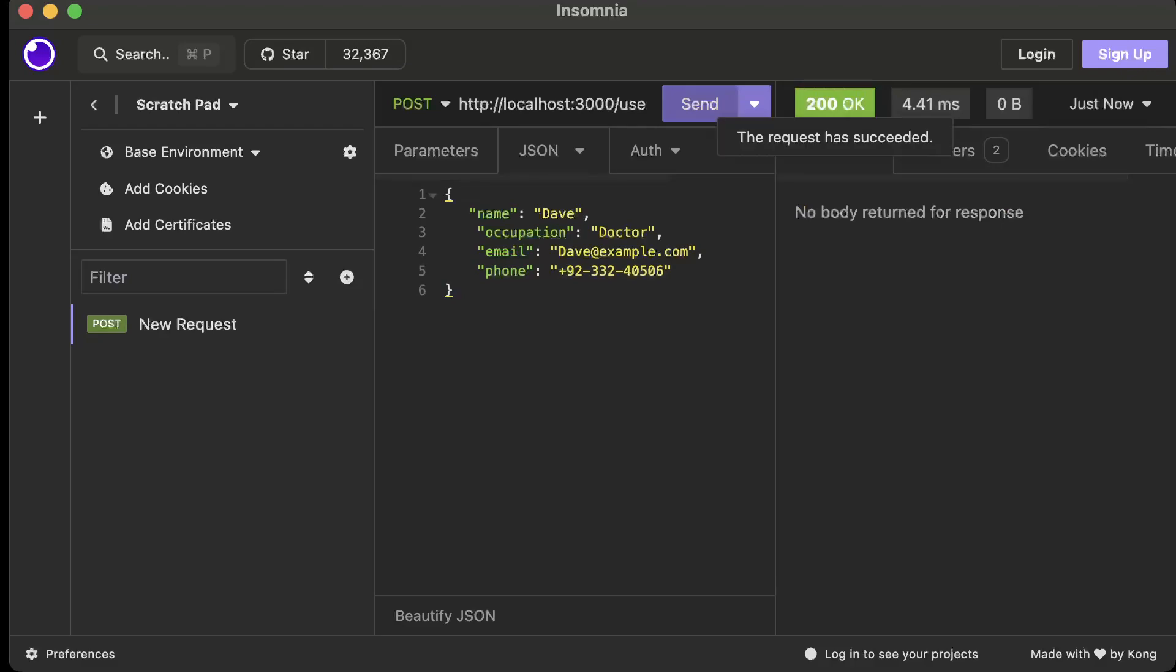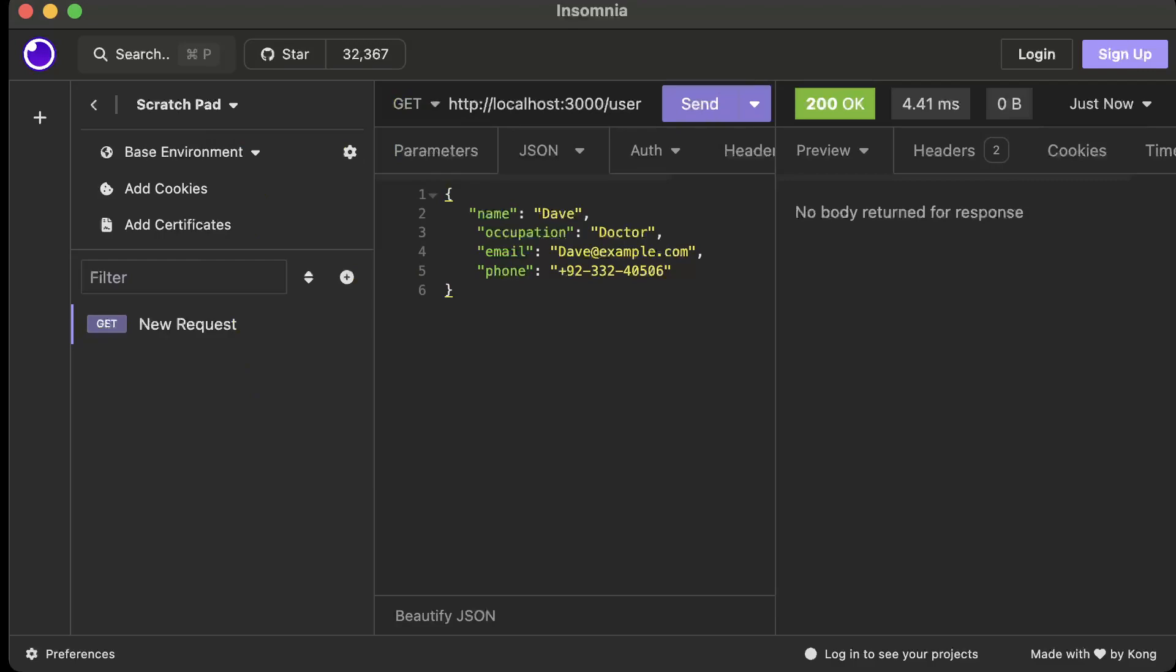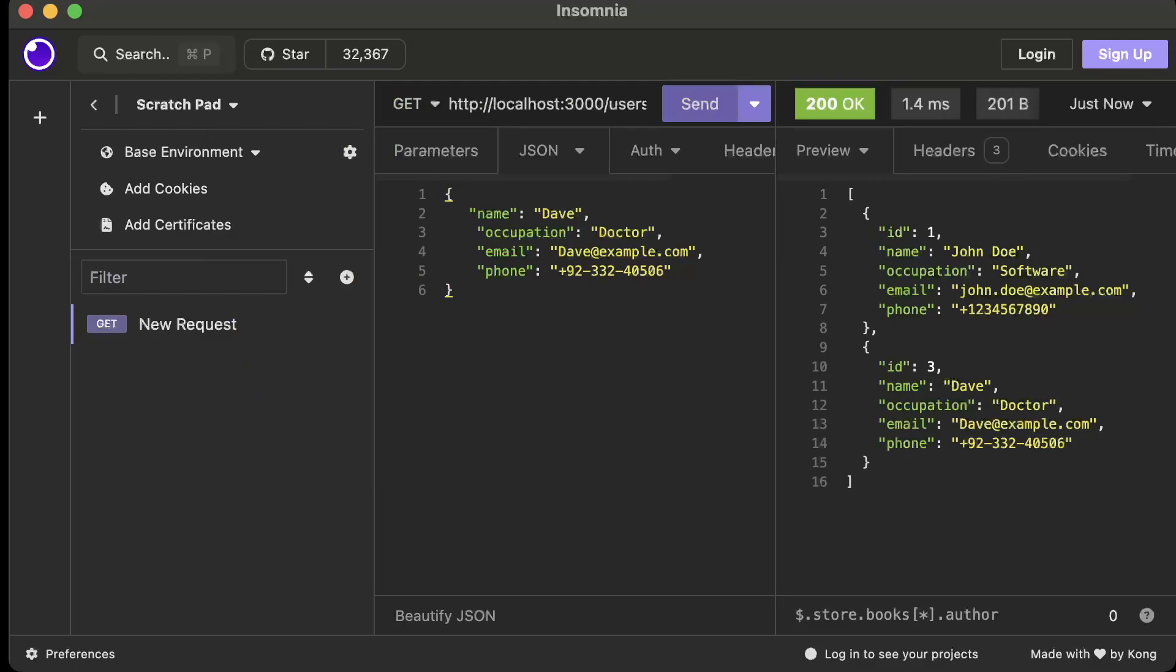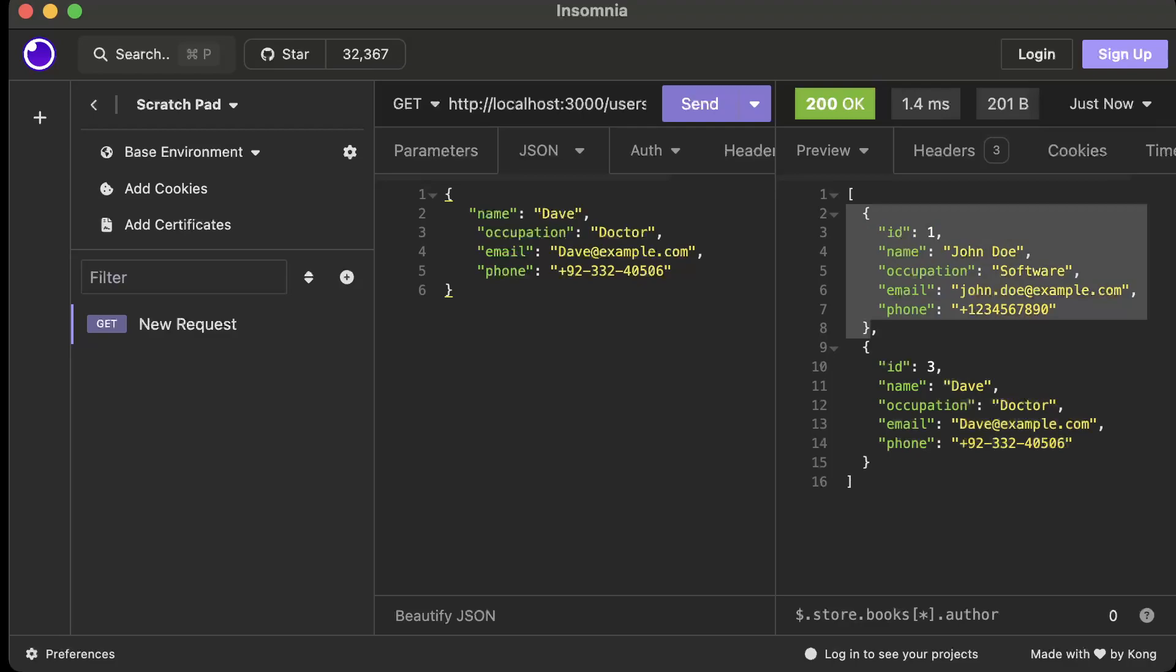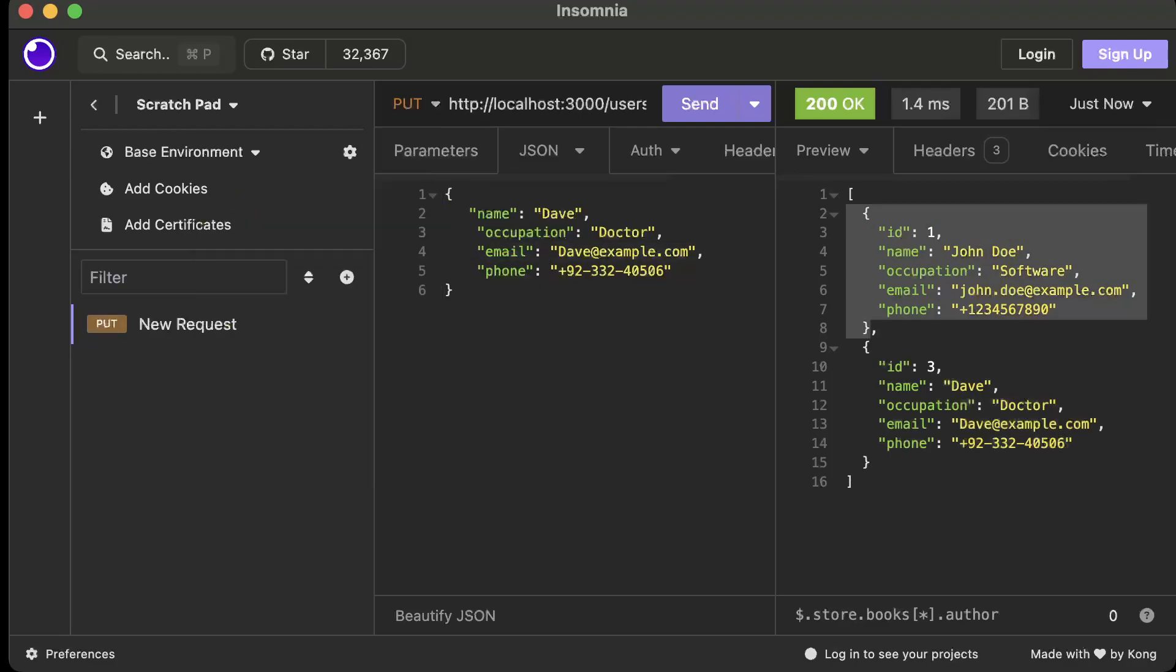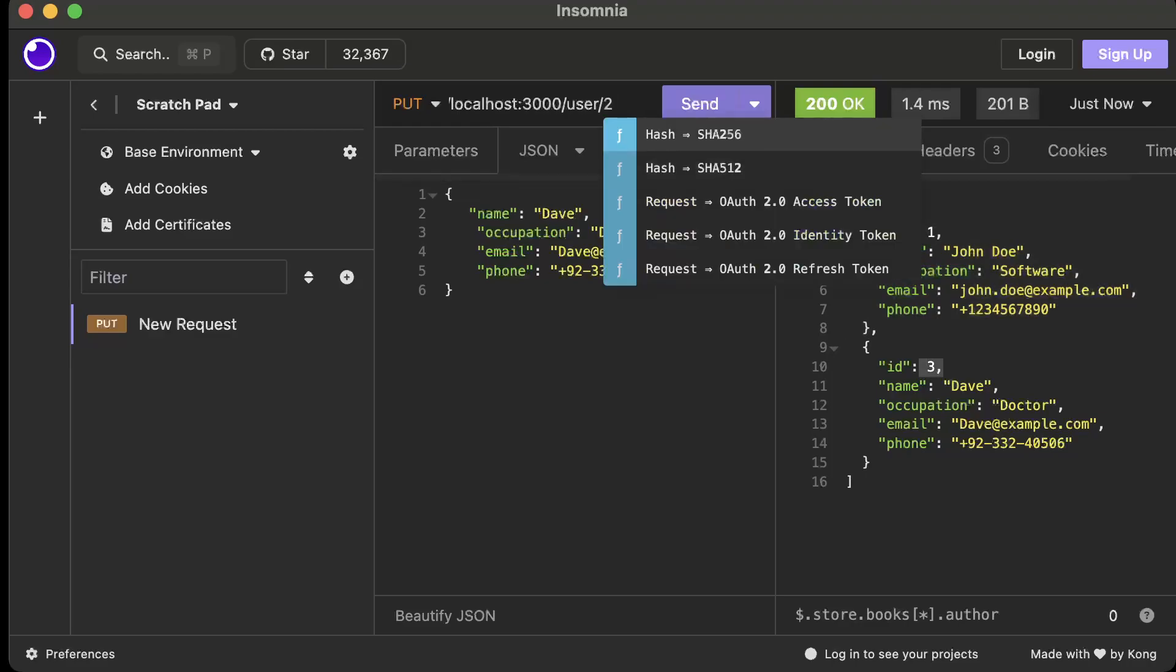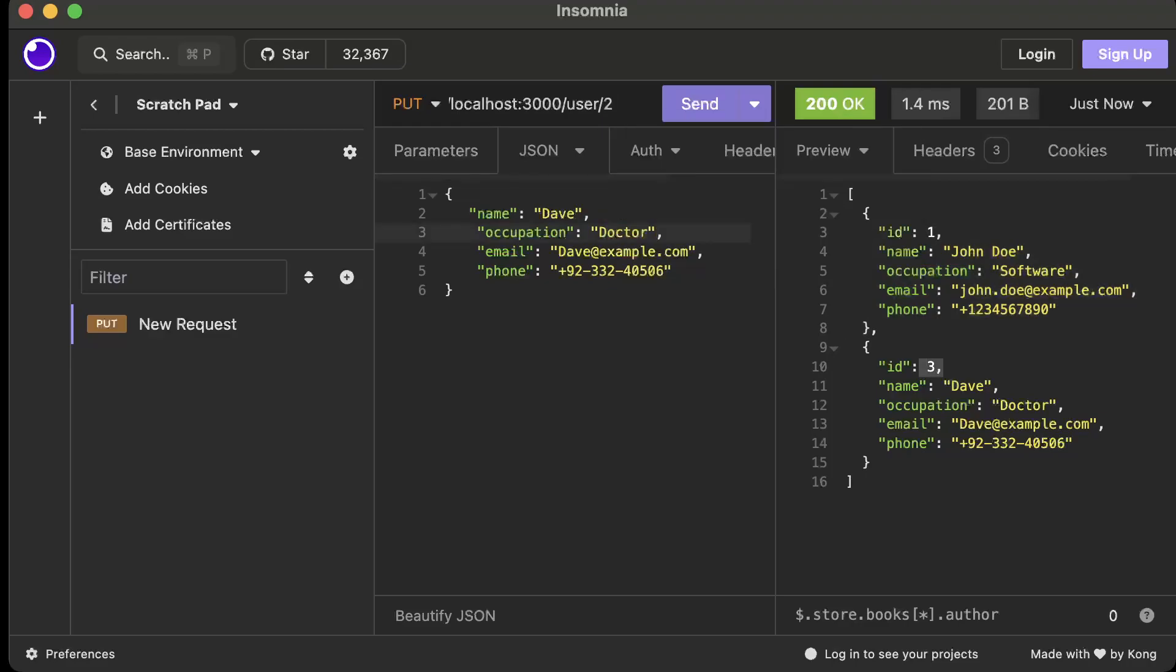Now let's go ahead and send our POST request. We receive 200 okay, meaning our user is created. Now let's test if it's actually created, so we call our GET request and there you go, as you can see we have now two users, one is Dave and one is John. Now let's go ahead and try to update our user, which is let's say we update Dave.